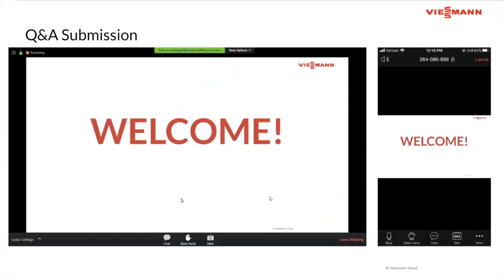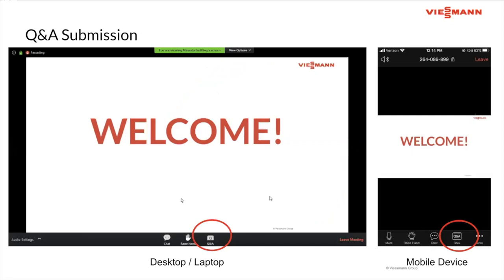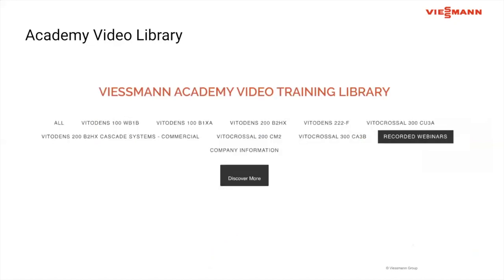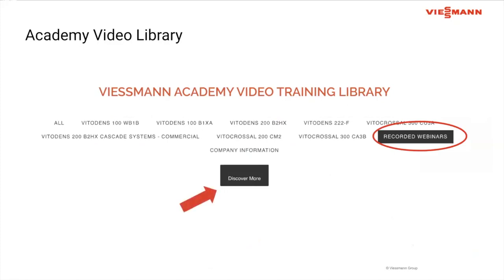Before we begin, just a few housekeeping items. Everyone will stay muted throughout the webinar; however, you have the ability to ask questions through the Q&A button at the bottom of your screen — desktop version on the left, mobile version on the right. Jay will stop about halfway through each presentation and at the end to answer submitted questions. This webinar will be recorded and posted on the video library within the next two weeks on the same website you used to register.